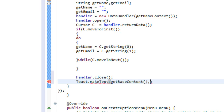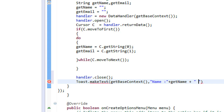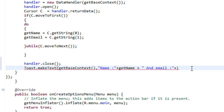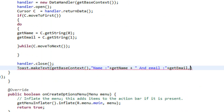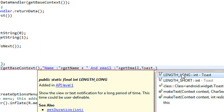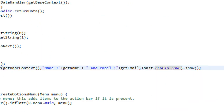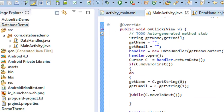Now we are going to print the retrieved values using a Toast. We use getBaseContext(), then set the message to "Name: " plus getName, and "Email: " plus getEmail. We specify the length as LENGTH_LONG and show the Toast using the show() method.